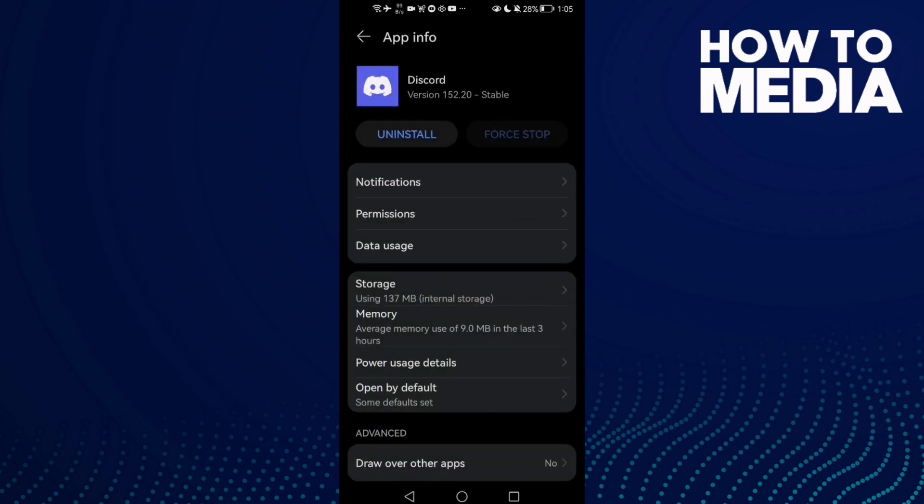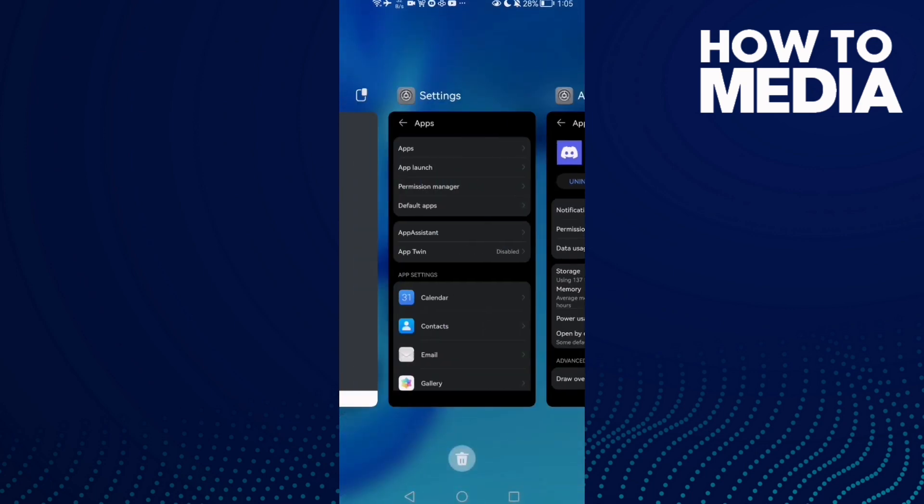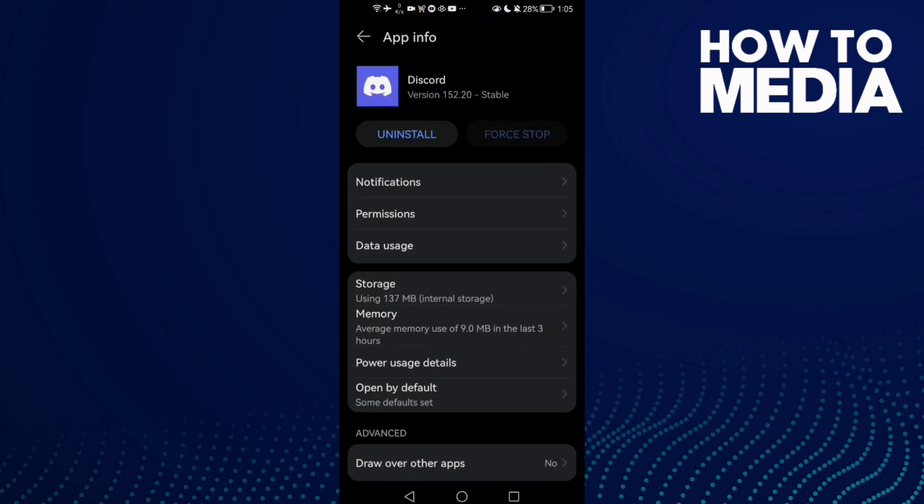Now just close all the applications in the background and your problem must be fixed.